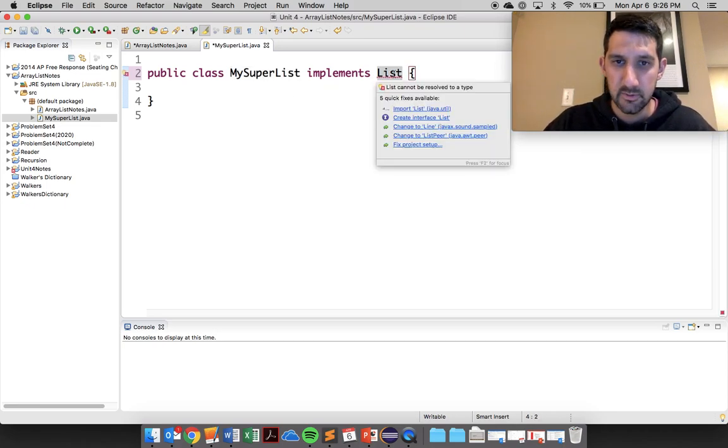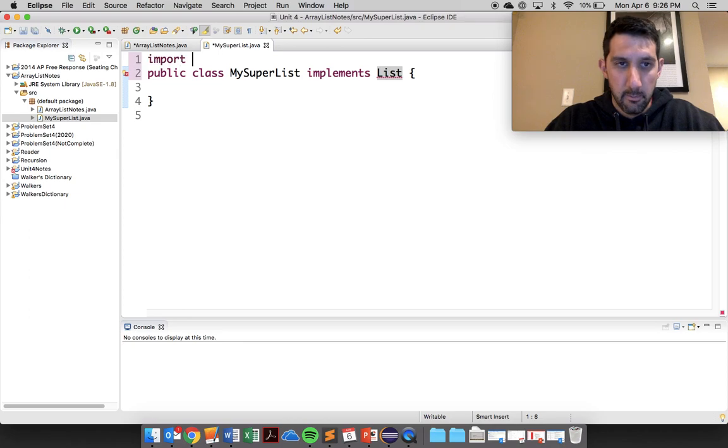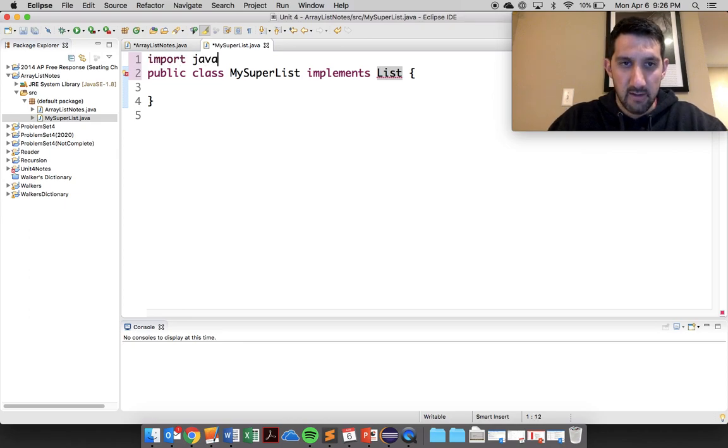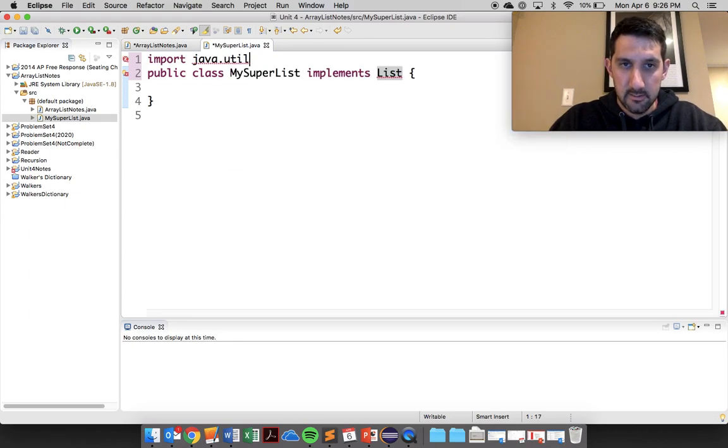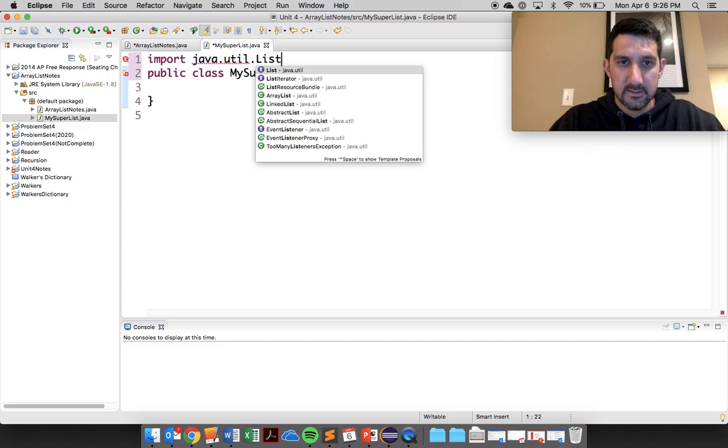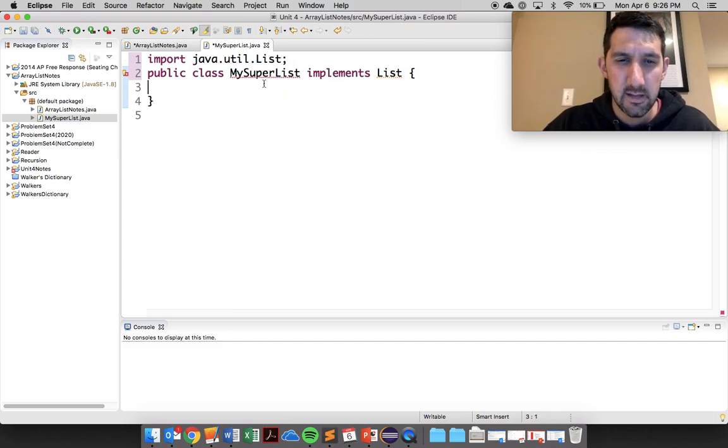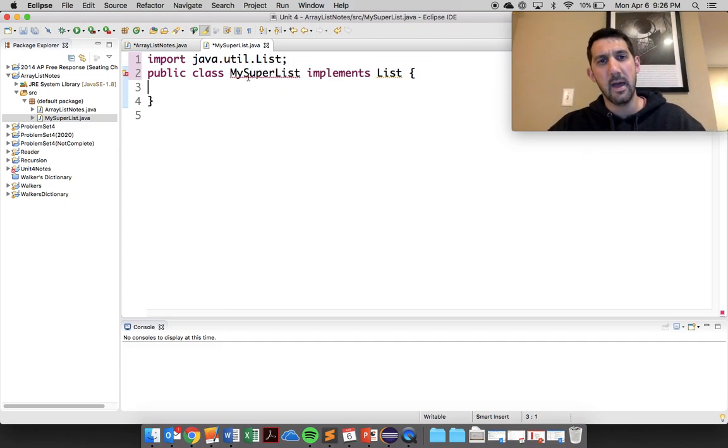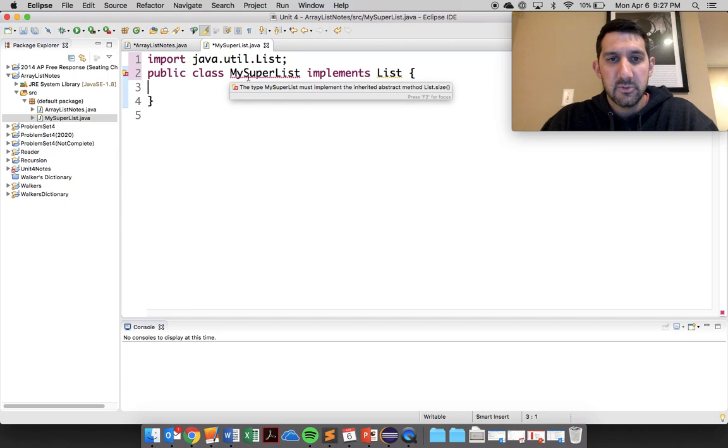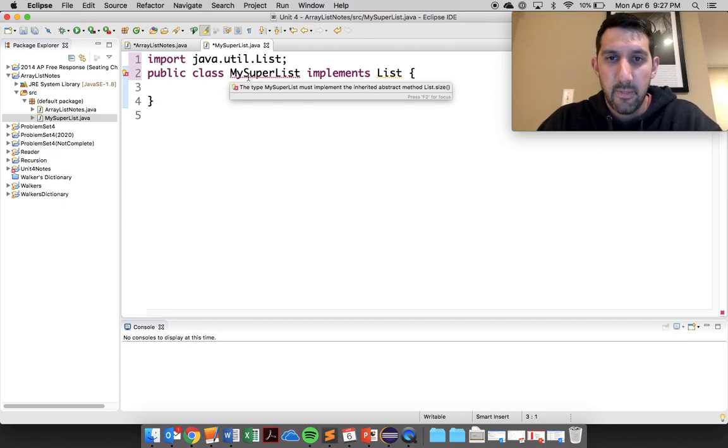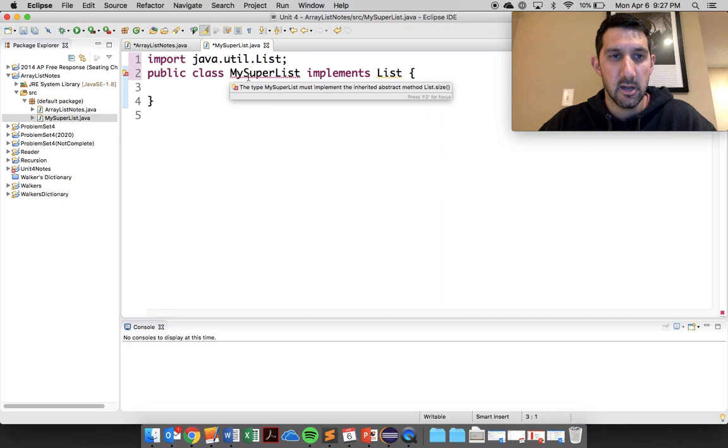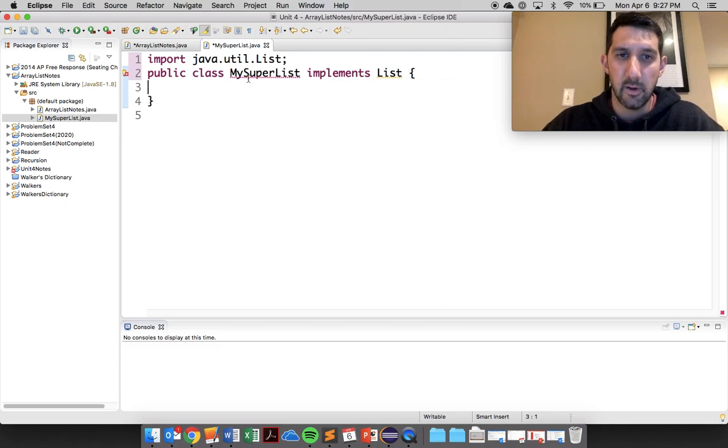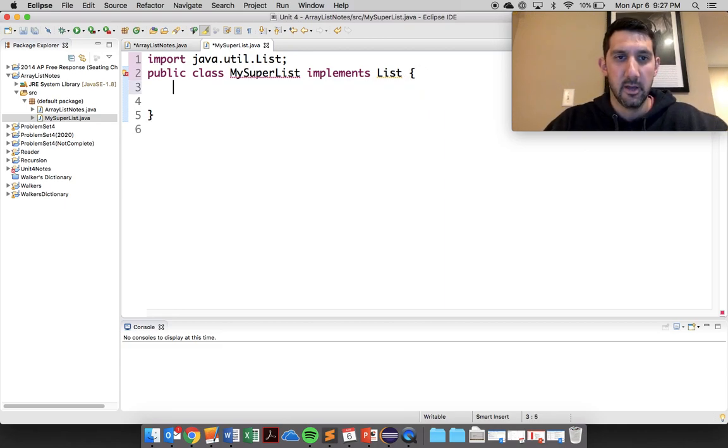Now it's not going to know what list is, so we just come in here and do our import java.util.List. And as soon as I hit here, we get another red. It says here that the type MySuperList must implement the inherited abstract method list.size. Okay, so it must have the .size method.